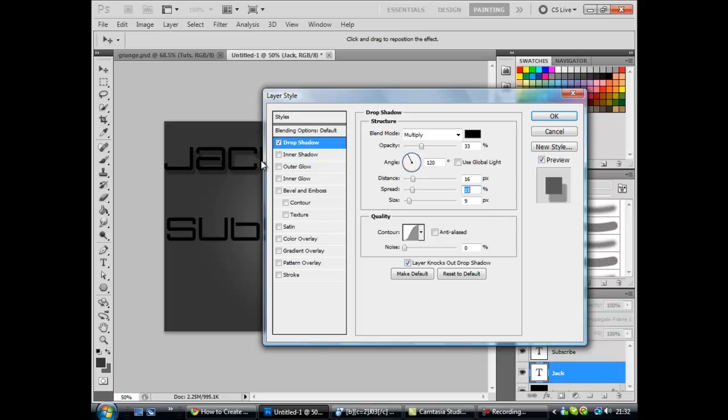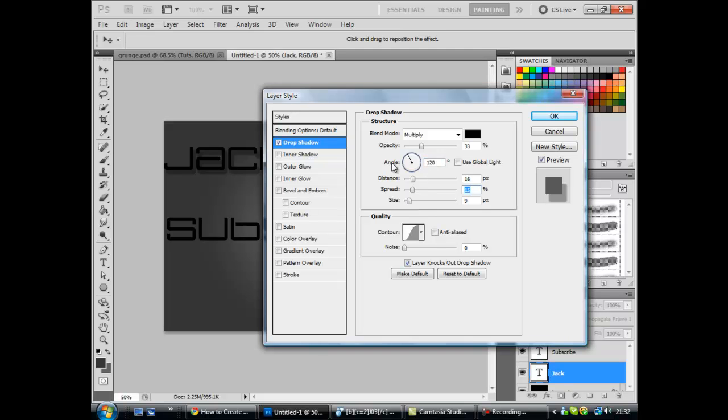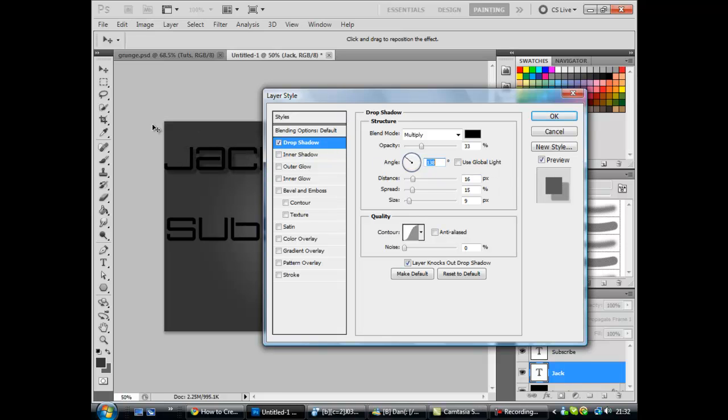Now once you've done that, you want to move on to inner shadow. No, I'm just going to check. Yeah, that's not right. That's 138 actually. So just 138. Right. So basically once you've done that, you want to move on to inner shadow.